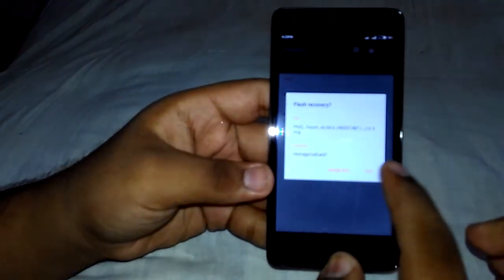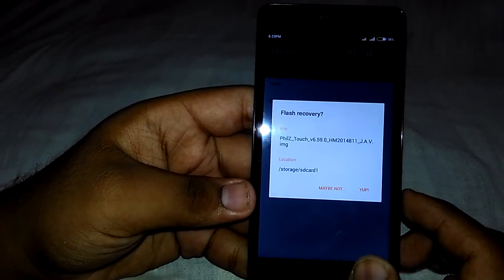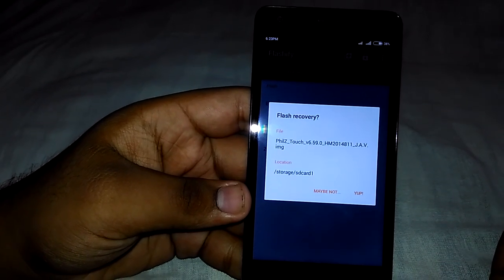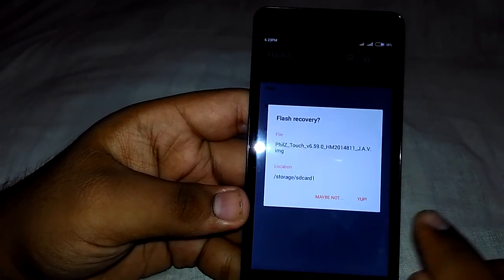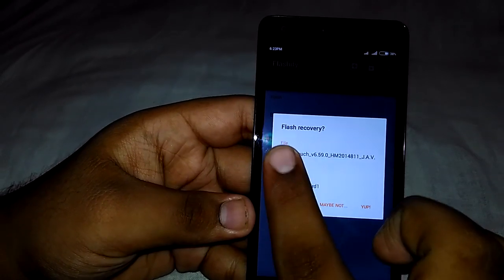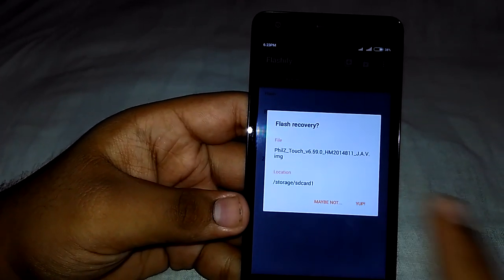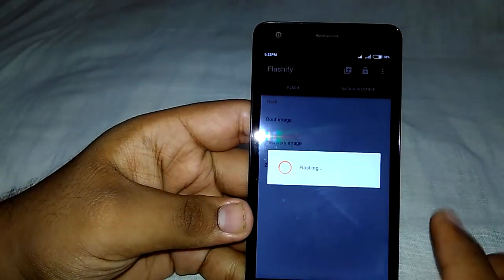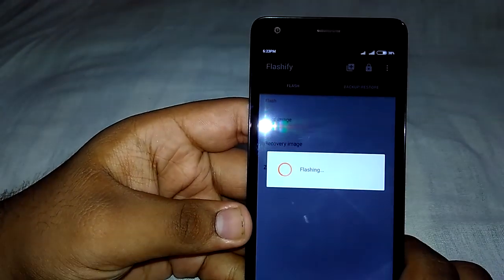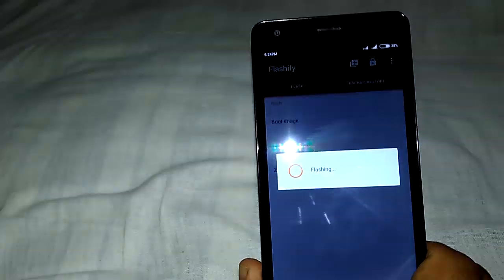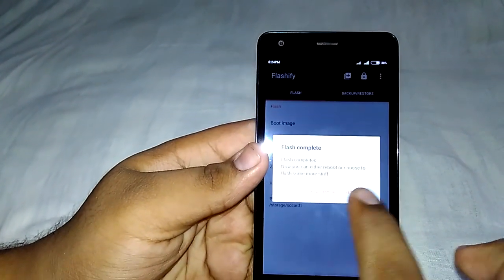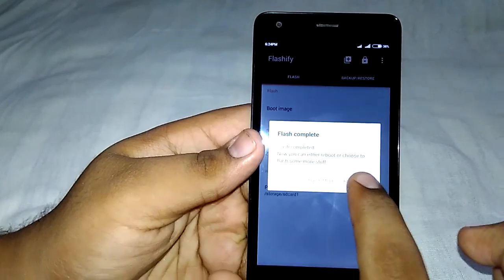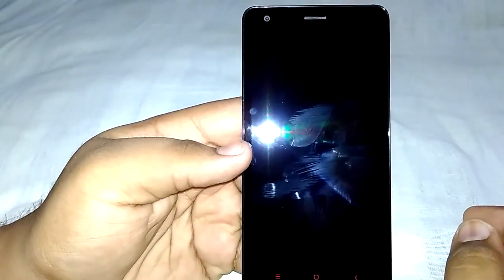I want to tell you that via this method you can flash TWRP recovery or any other custom recovery as well. If you want to flash it, just tap on 'Yep' — now it's flashing. Once done, tap on 'Reboot Now' so it will reboot to recovery.